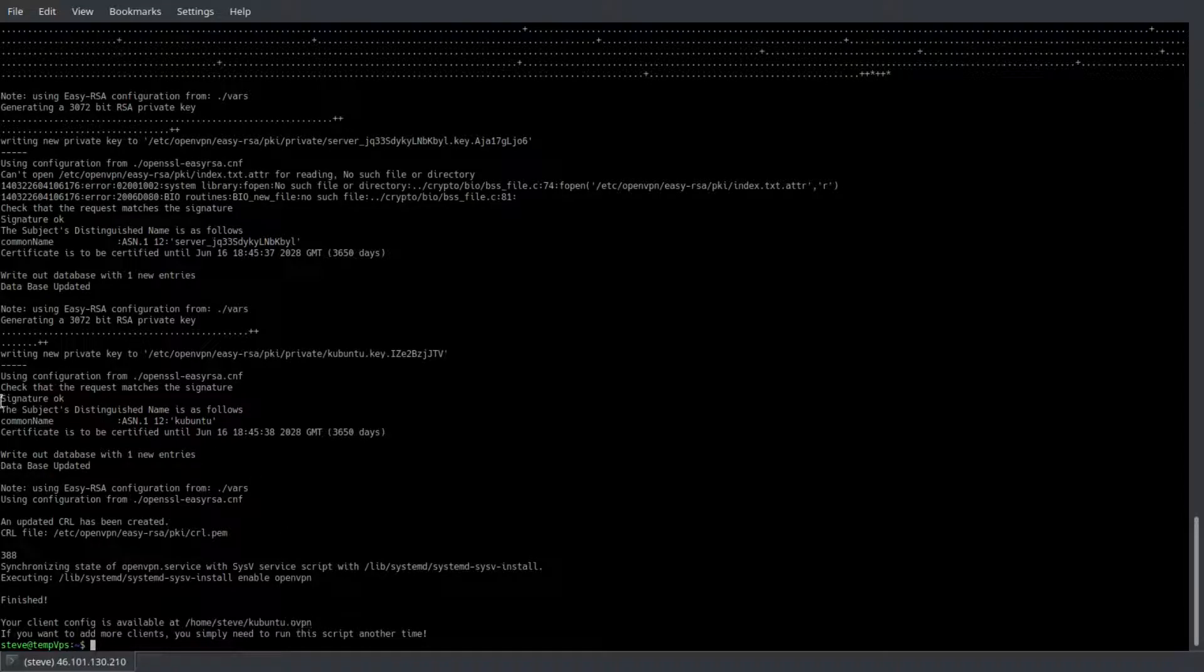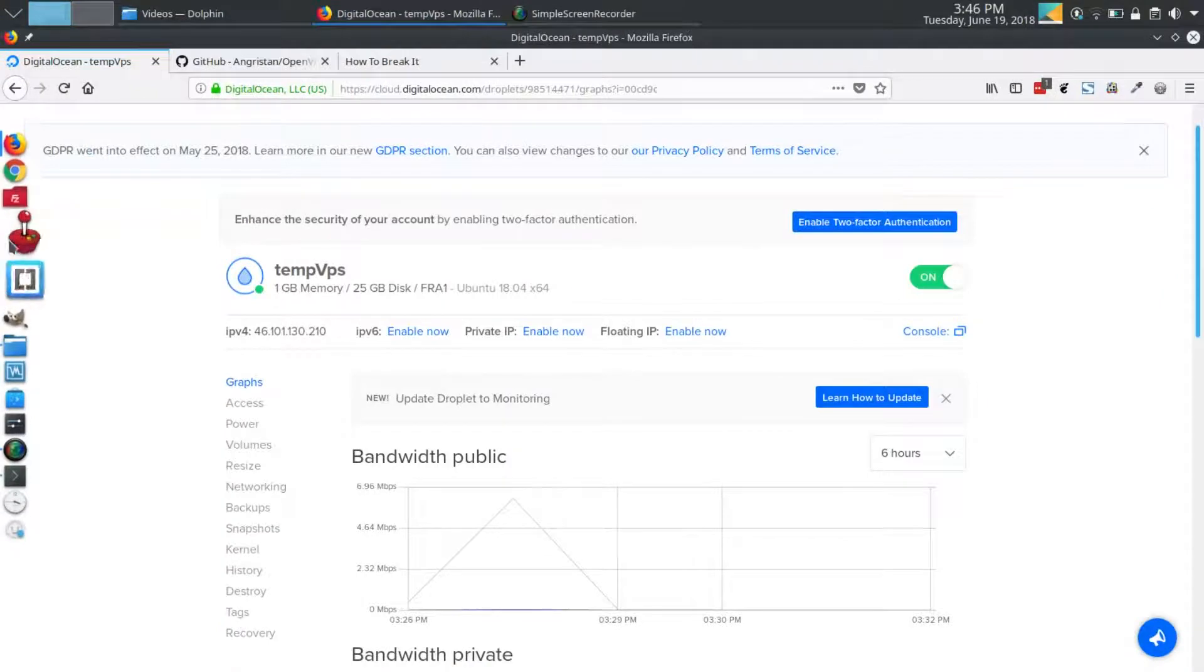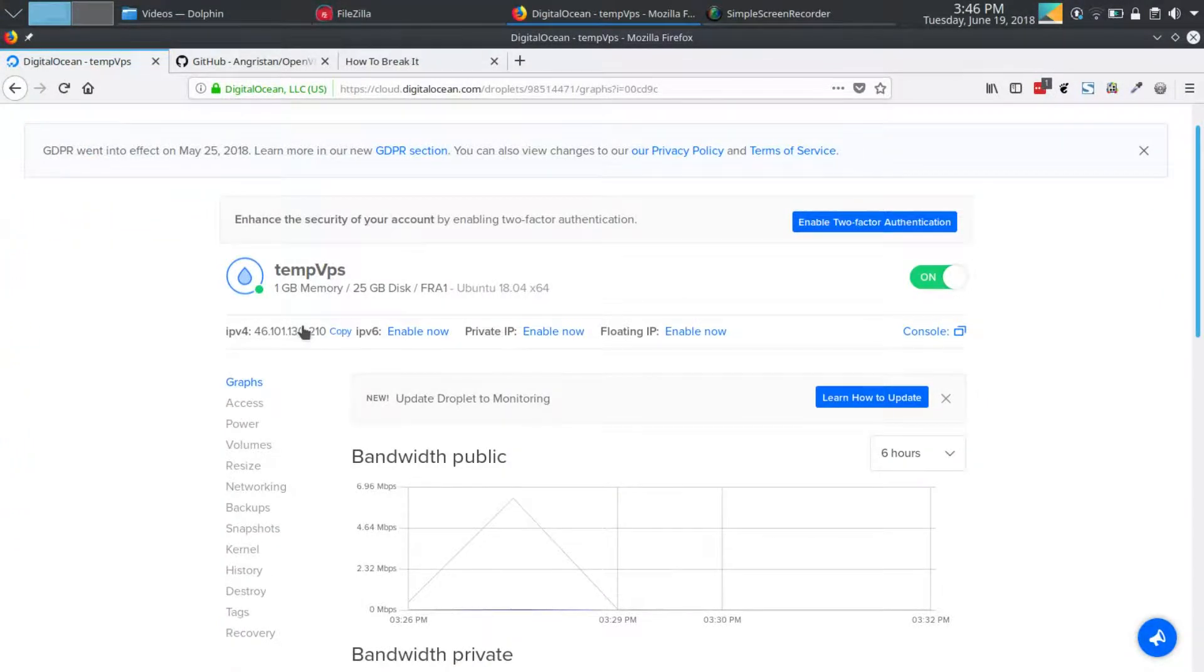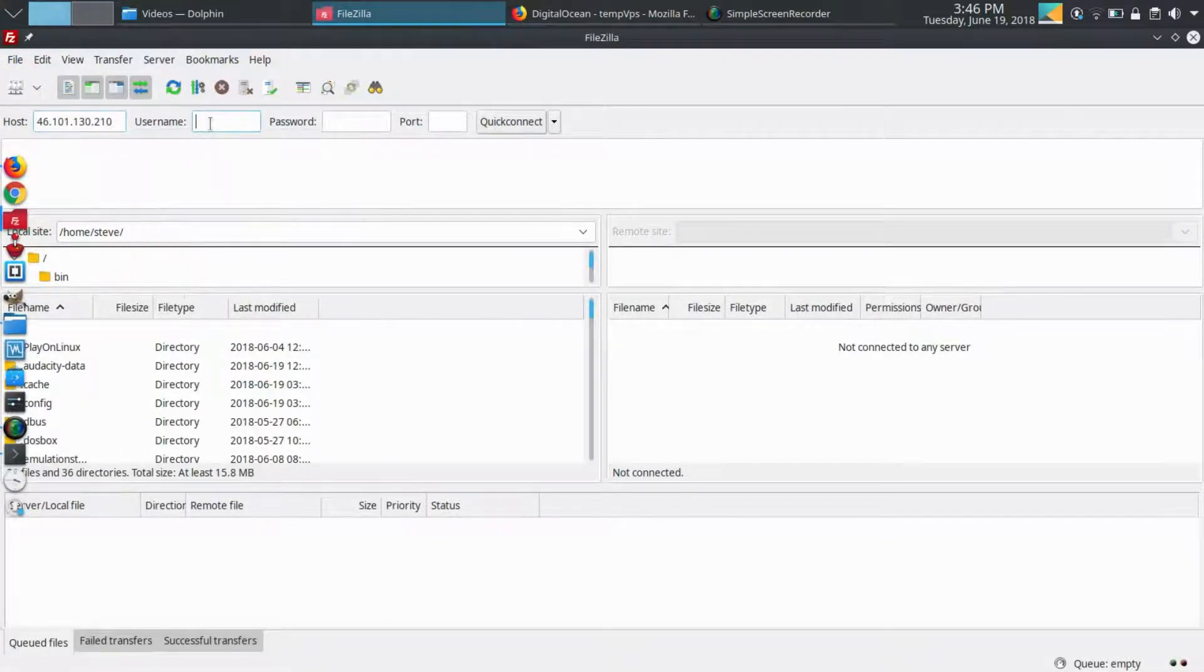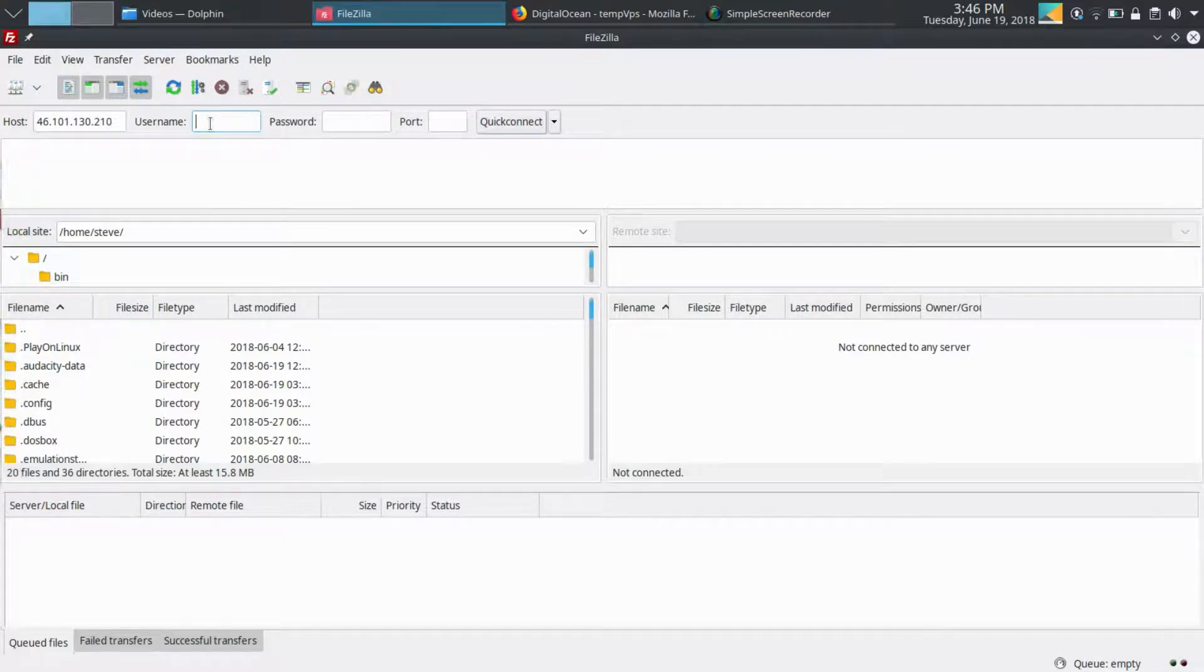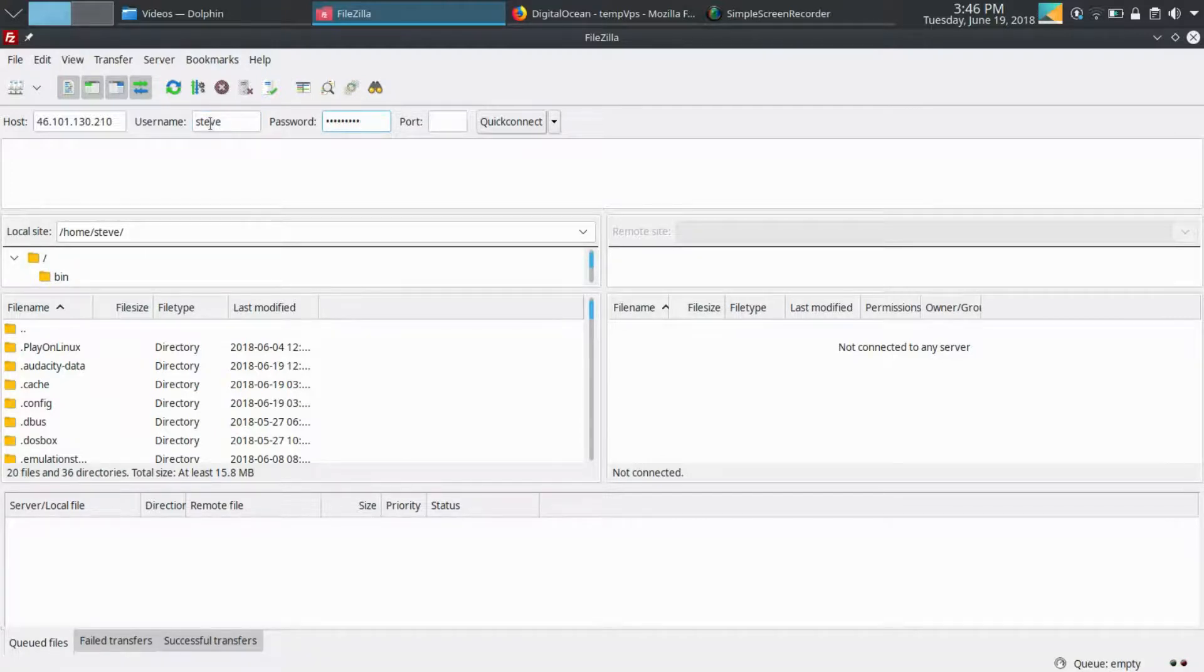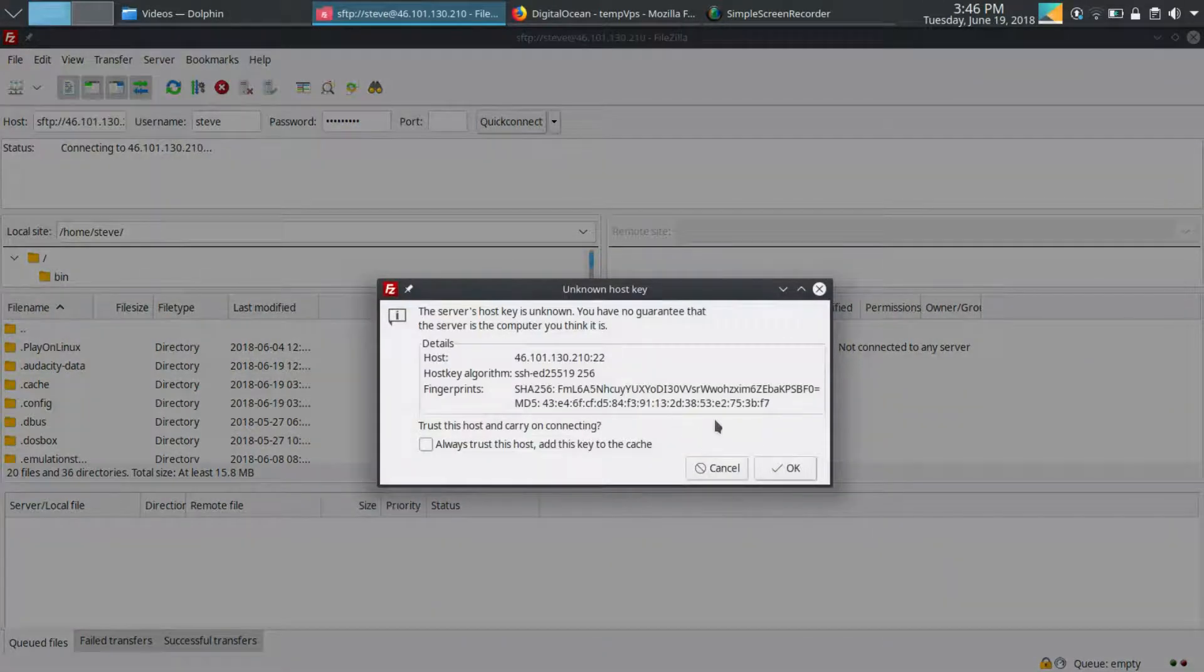Now you have to grab that file. To do that, I'll use FileZilla. With Ubuntu server, we have OpenSSH installed by default; it includes SFTP. So we'll enter our host IP, user, password, and port 22.